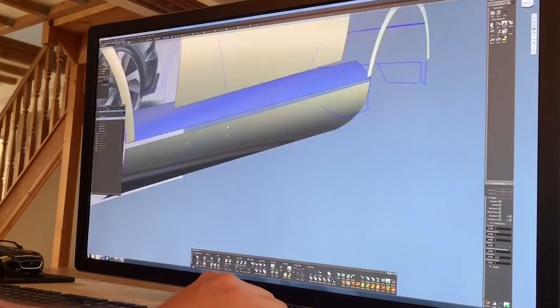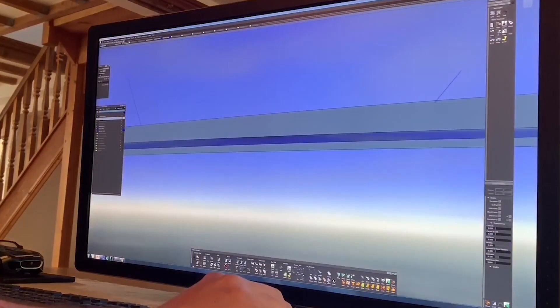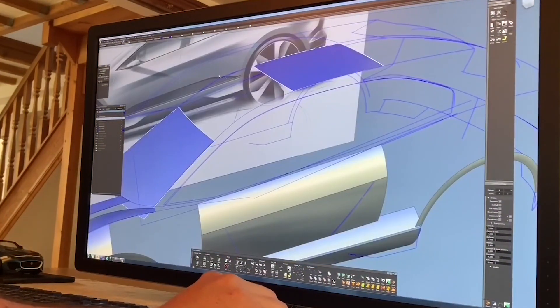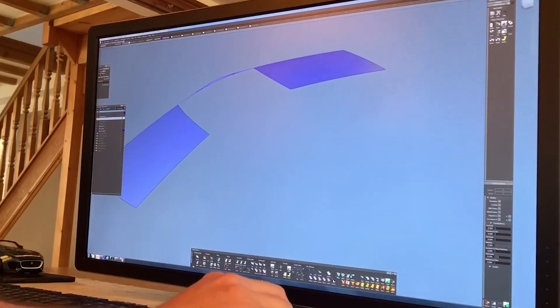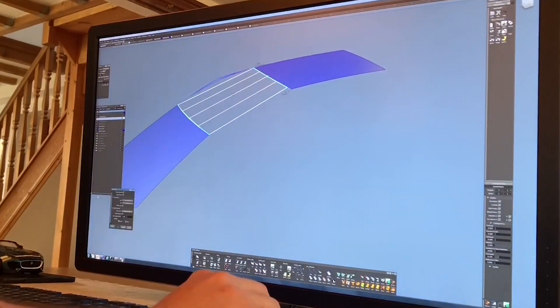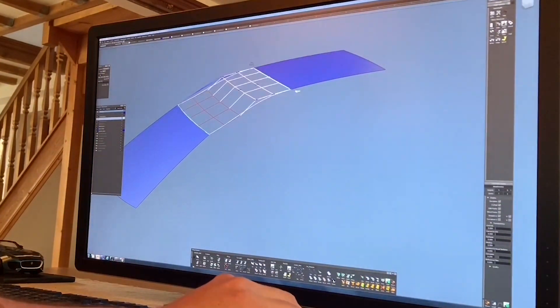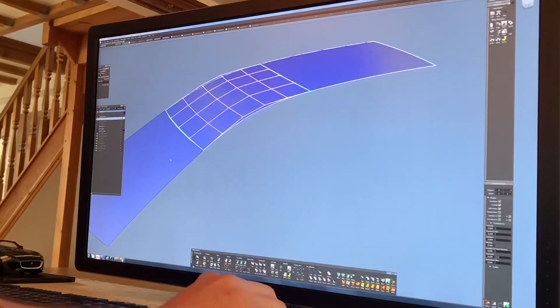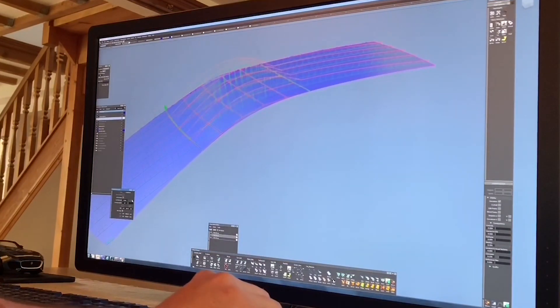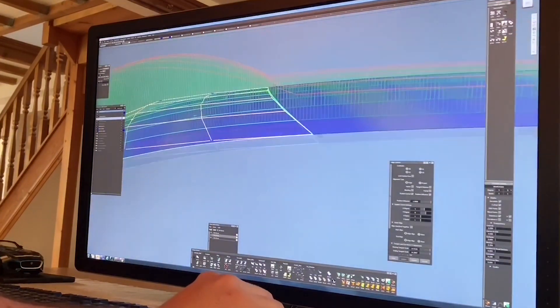We can then use evaluation shaders and tools to see how the light reflections would move on those surfaces — effectively like looking at the highlights on a painted surface.